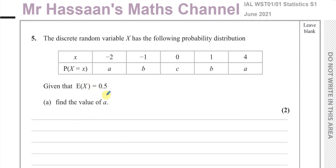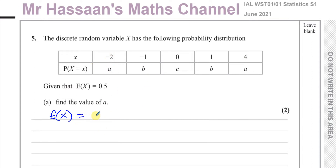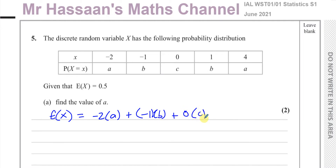Find the value of A. To find the expected value of X, we multiply each event by its probability and add them all together. So it's negative 2 times A, plus negative 1 times B, plus 0 times C, plus 1 times B, plus 4 times A, and the expected value of X is 0.5.